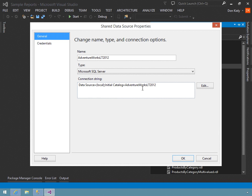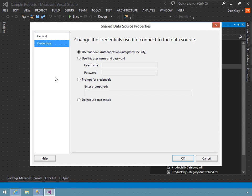What you should do is go to the Credentials page, and this gives you four different options for how you connect to the data source.